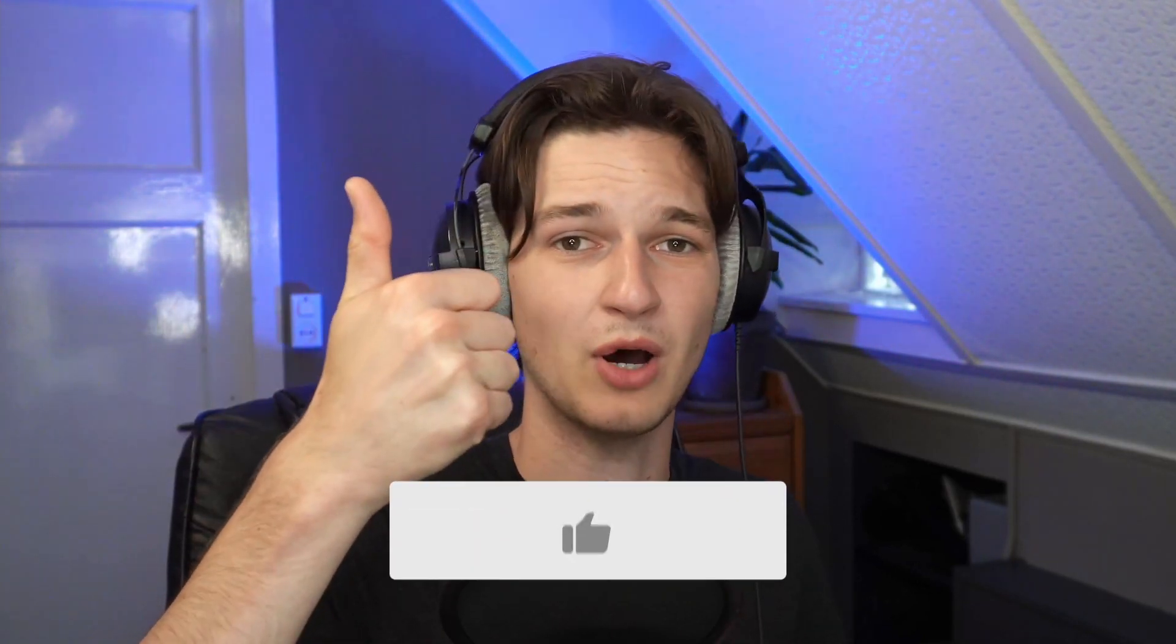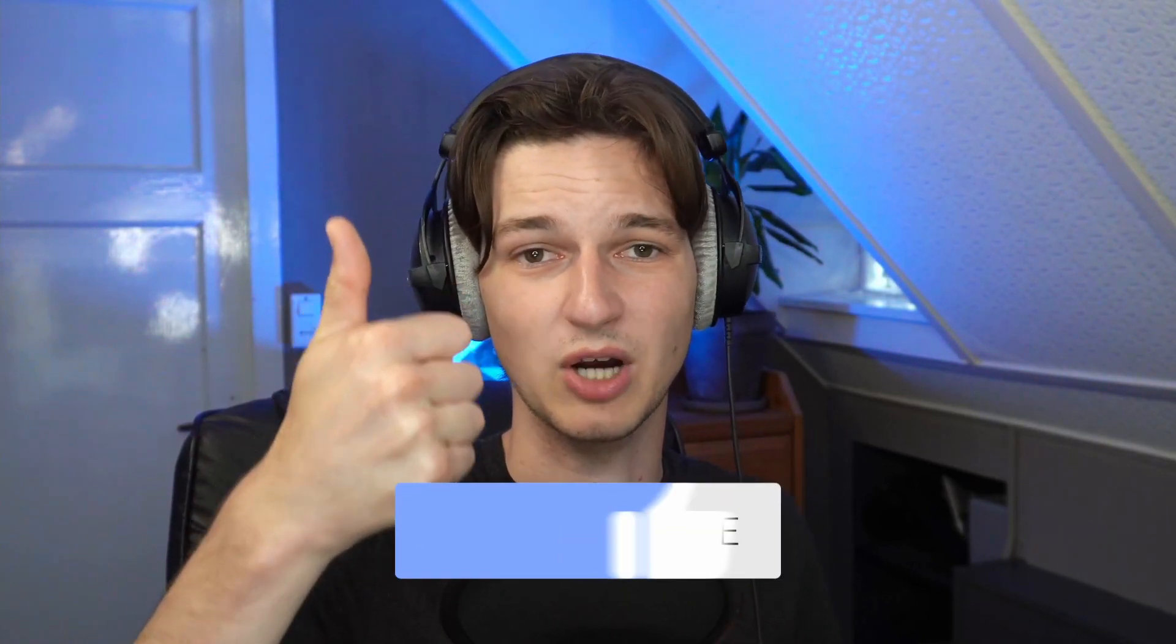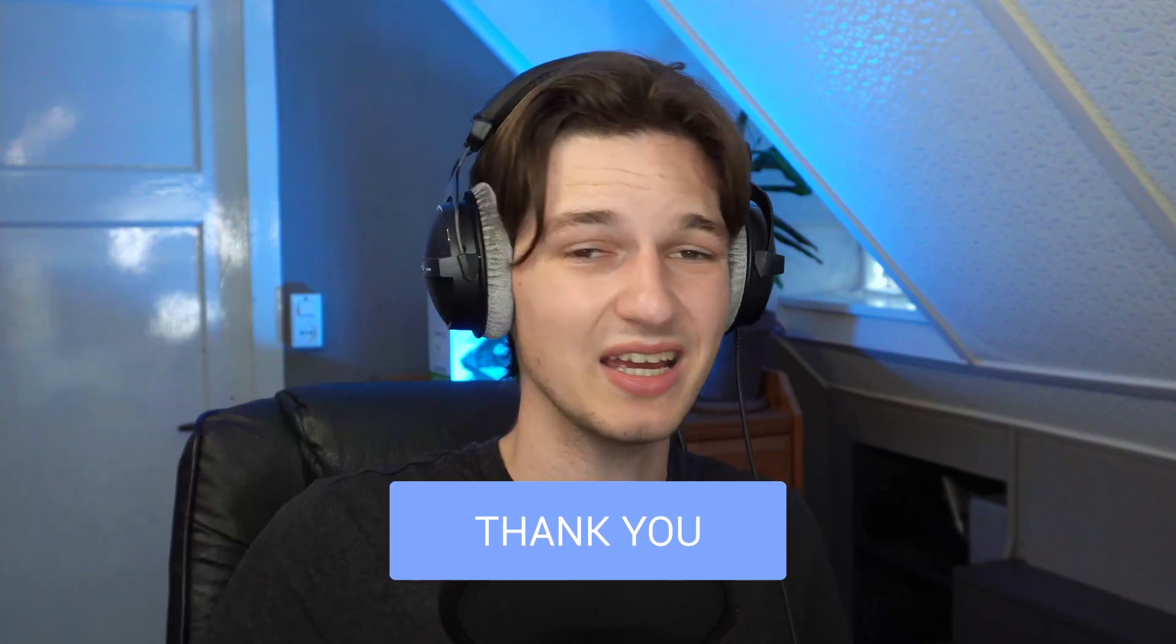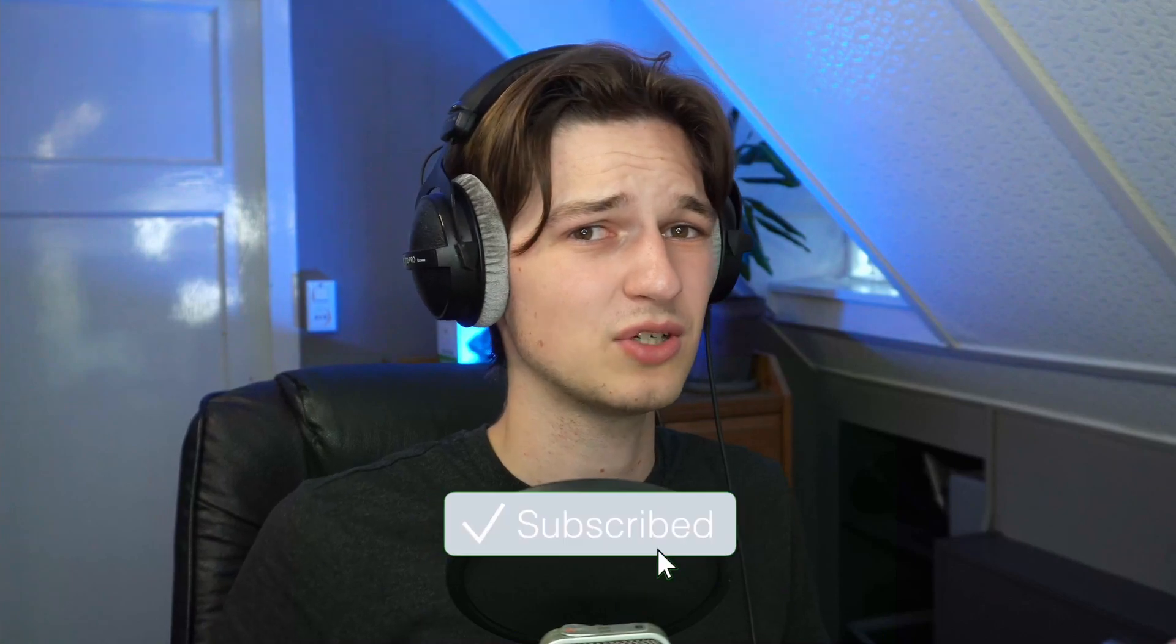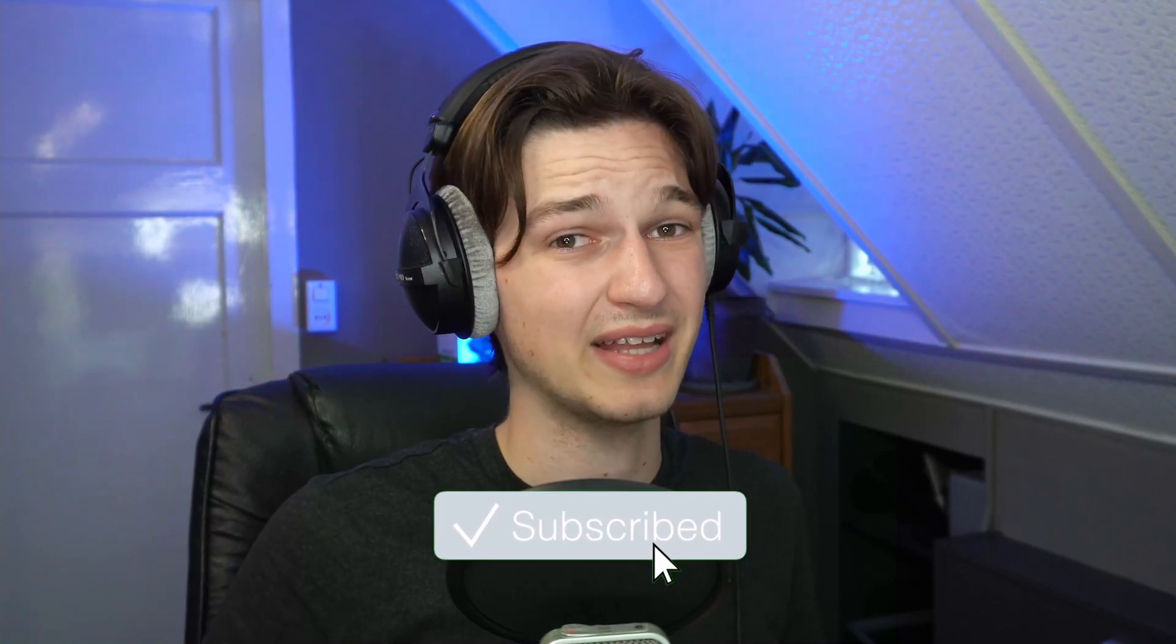Before we do so though, I want to let you know that if you do enjoy this video, then there is this button down below which has the shape of a thumb pointing upwards. You just got to click it to let people know that this video is pretty cool. Also, if you want to see more of these types of videos pop up on your homepage regularly, you know what to do - hit that big red subscribe button. I would sincerely appreciate that.